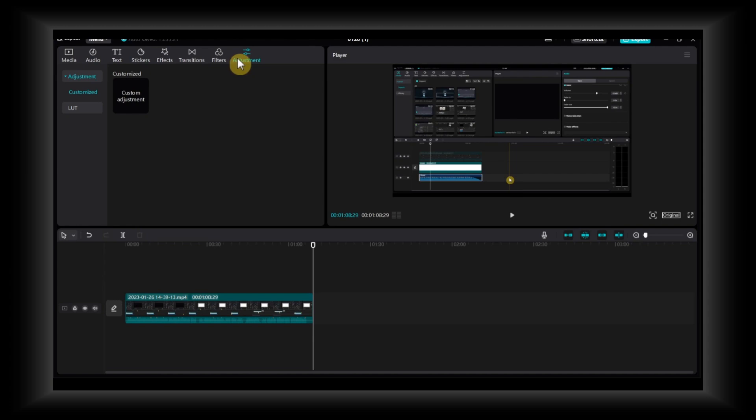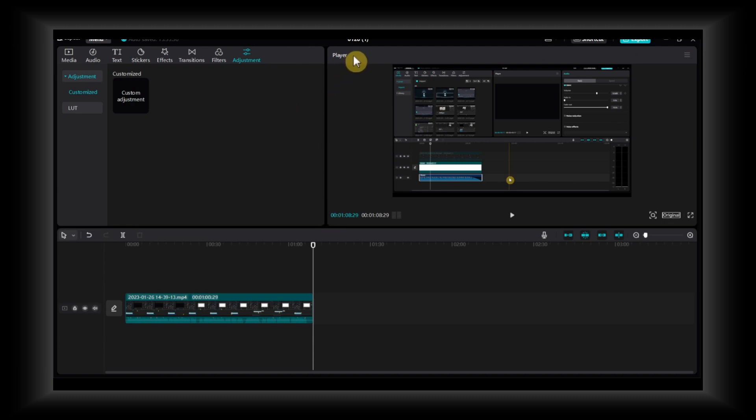First, you can simply grab the player here. If you grab it, you should be able to move it the way you want.